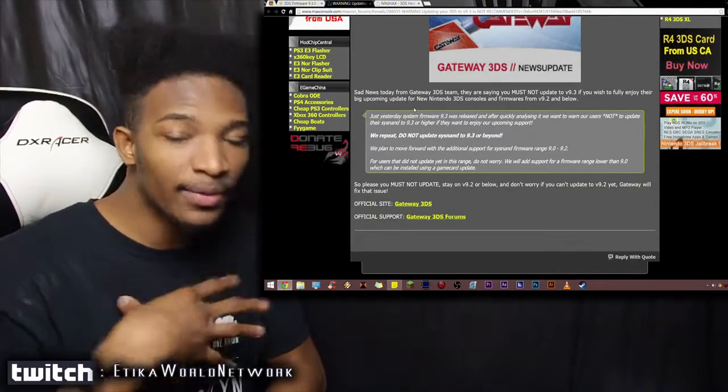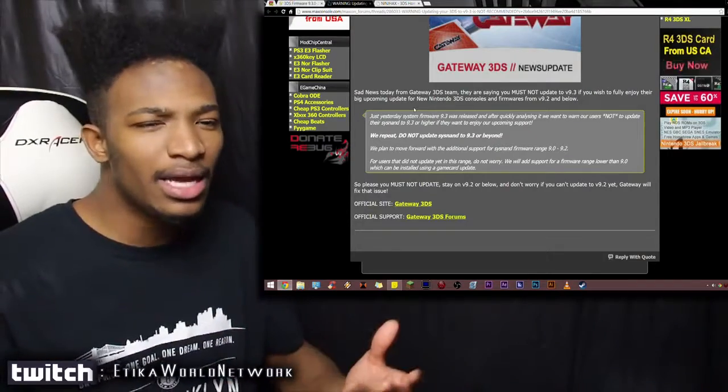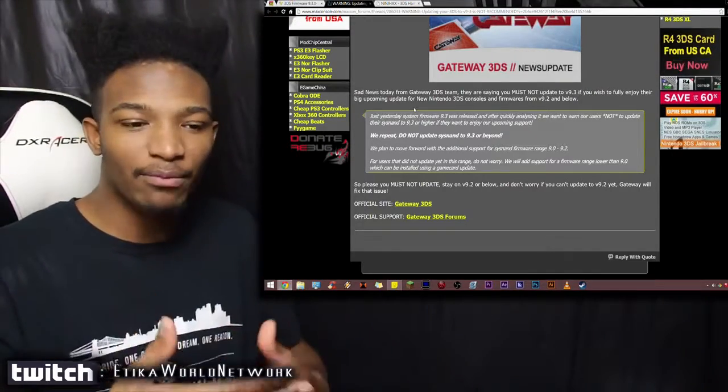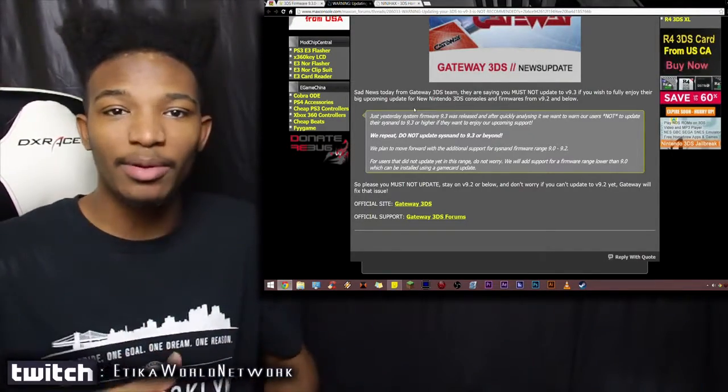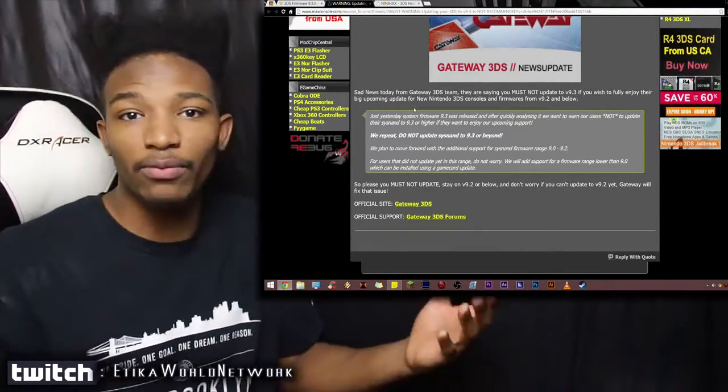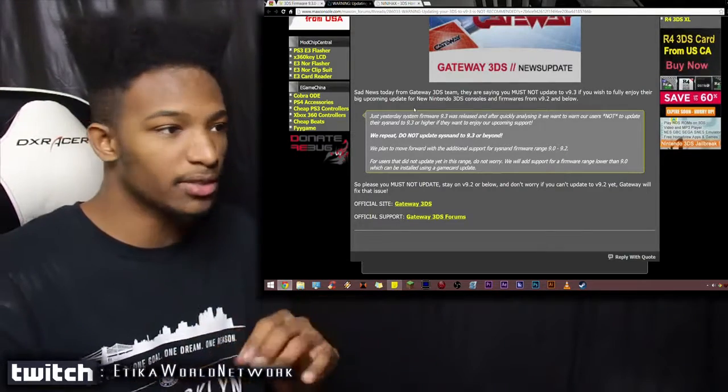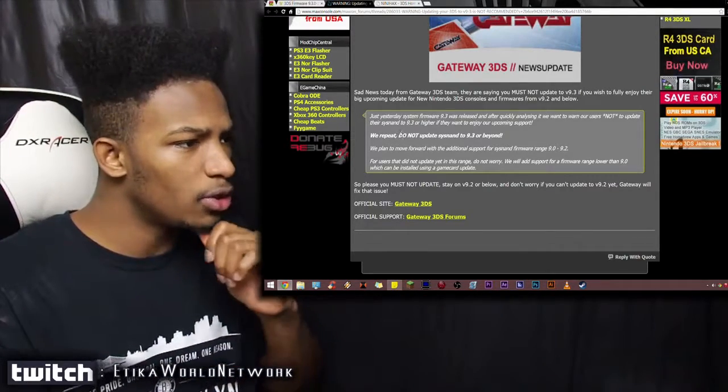I will not be updating. Maybe I'll update. Like, maybe I'll... I don't know, because I have multiple 3DSs. Maybe I'll update one, but not update the other, and we'll see what happens. But so far, no updates.